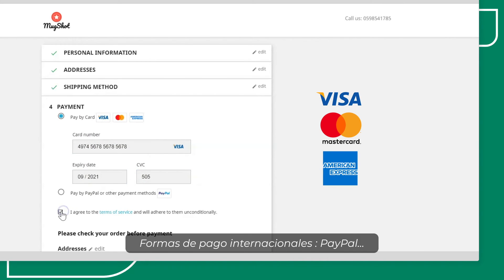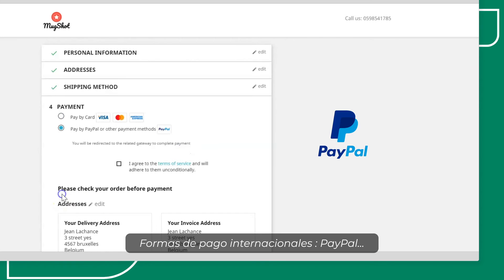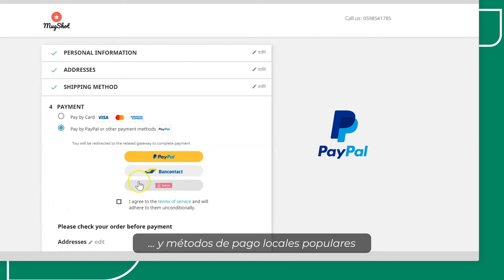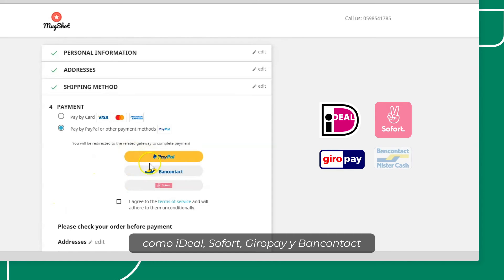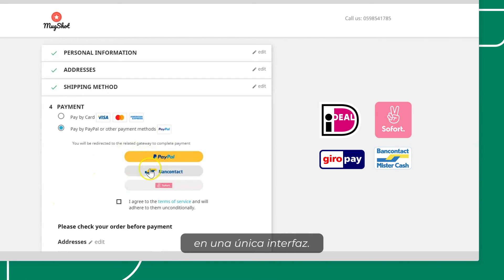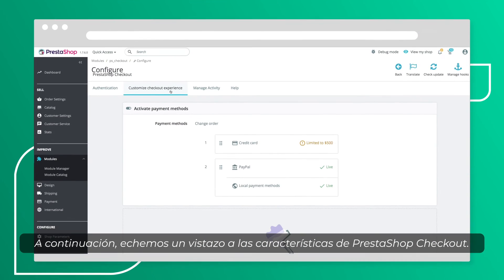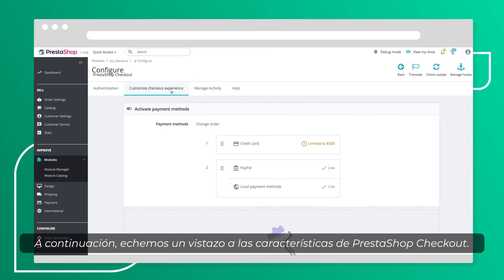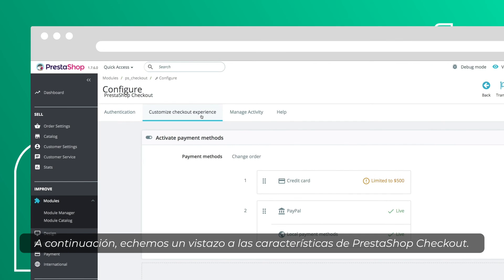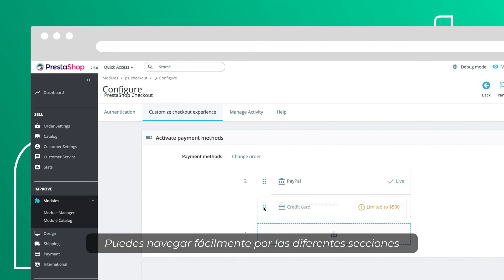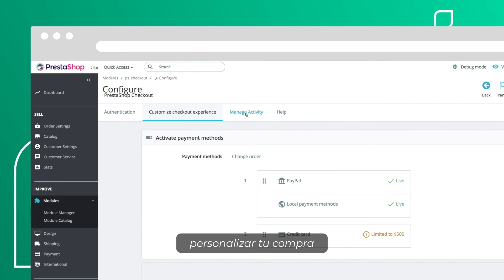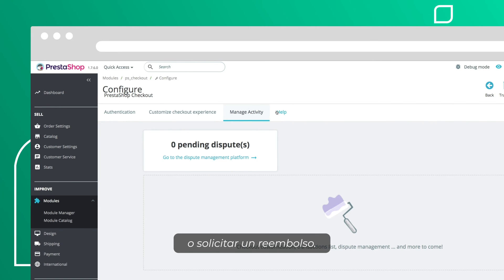You can also use your payment methods in a single interface. Next, let's have a look at the Press to Shop Checkout features. You can easily browse through different sections and manage your transactions, customize your checkout, or request a refund.